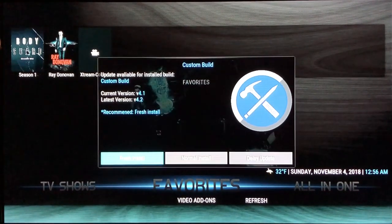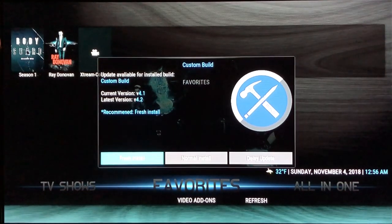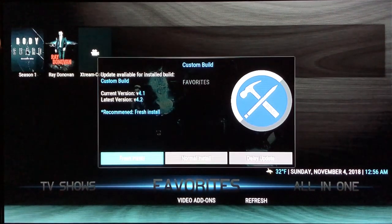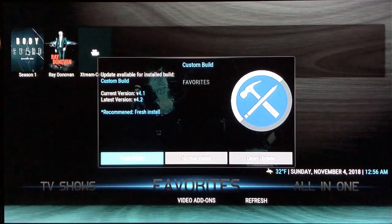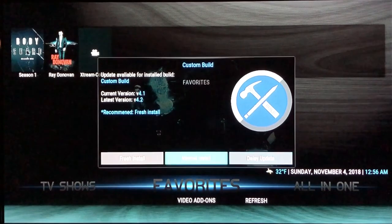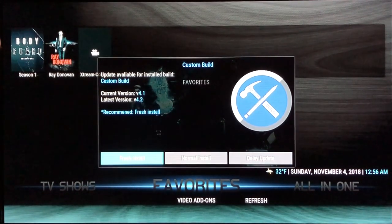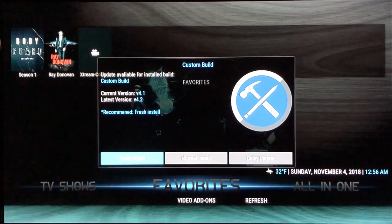The next screen shows your version number. I'm on version 4.1 because this is a test version — you'll be on version 1.0. It tells you your current version and the latest version. You'll see Fresh Install on the left, Normal Install in the middle, and Delay Update on the right. If you want to do it later you can, but normally you just hit Fresh Install.